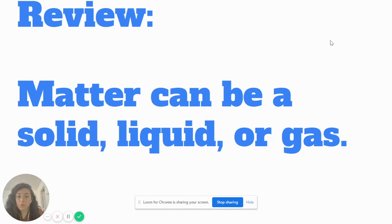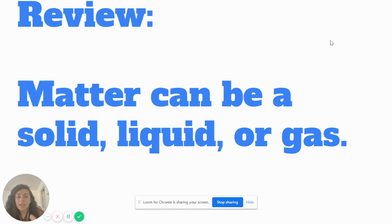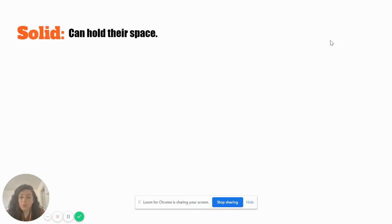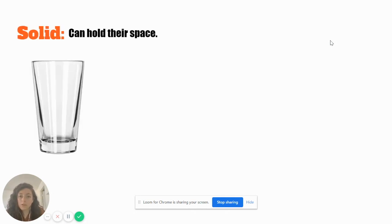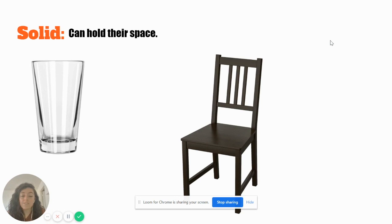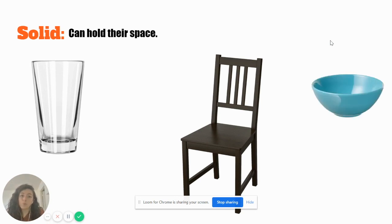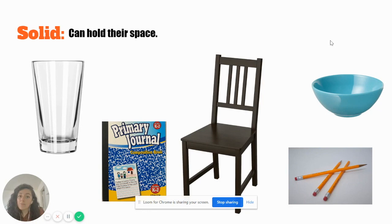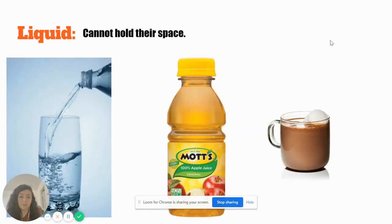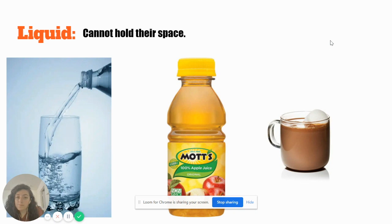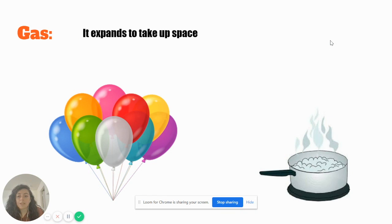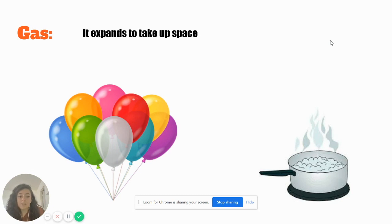So to review, matter can be anything, literally anything that takes up space. It can be a solid, it can be a liquid, or it can be a gas. So let's review. A solid can hold their space. A glass, you can feel it, is a solid. A chair, you can feel it, takes up space. That's a solid. Your bowl for your cereal. And even your journal and your pencil are solids. A liquid cannot hold their space. So they need something to hold it, have it in one space. So water is a liquid. Apple juice is a liquid. Even hot chocolate is a liquid. Gas is something that expands to take up space. So for example, the air inside a balloon, that's gas. And the little things that come out of the pot when you're cooking, that's also a gas.